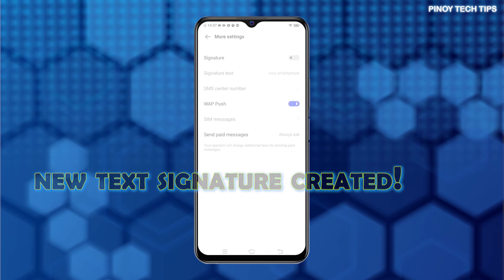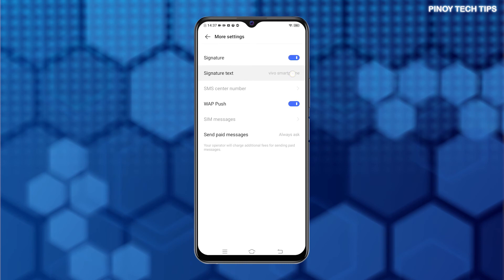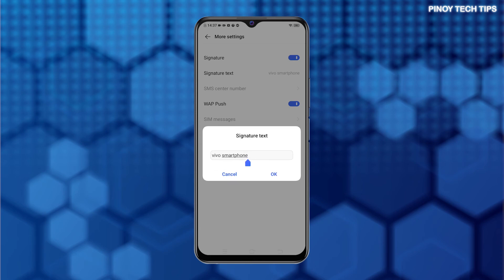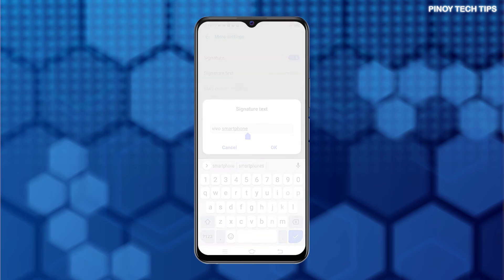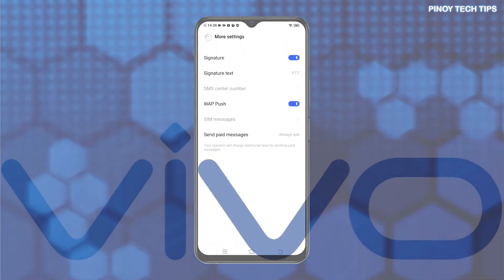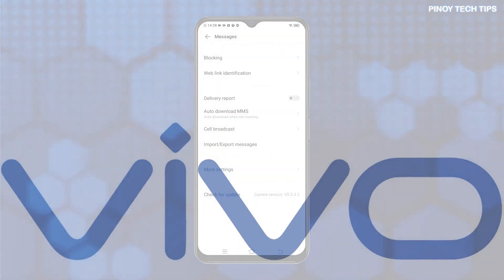Should you wish to change the signature with a new one, just repeat the same steps and then type in the new text signature that you'd like to use. And that's all about adding or creating a new text signature on the Vivo Y20i Smartphone.